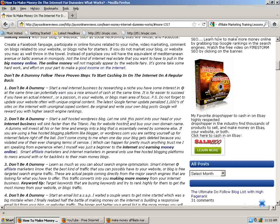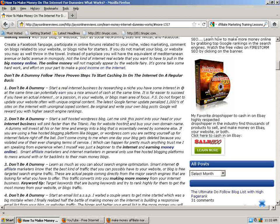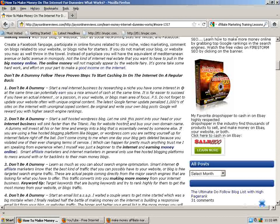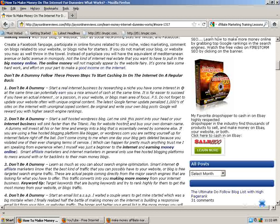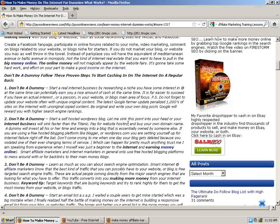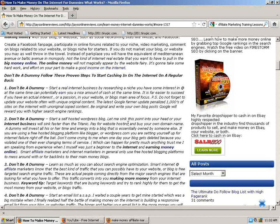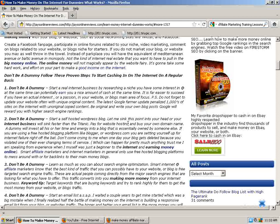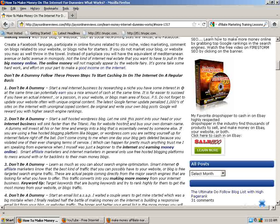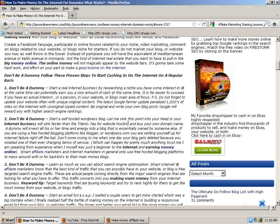If you're going to spend time on your site and you plan on being around for years and your business being around, don't use free platforms. I'm going to warn you right off the bat because you're going to regret it. Number three, don't be a dummy. Learn as much as you can about search engine optimization. Smart internet and affiliate marketers know the best kind of traffic that you can possibly have to your blog is free targeted search engine traffic. These are actual people going directly to search engines that are looking for what you have to offer.